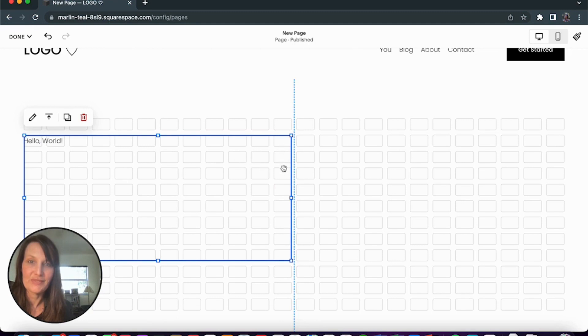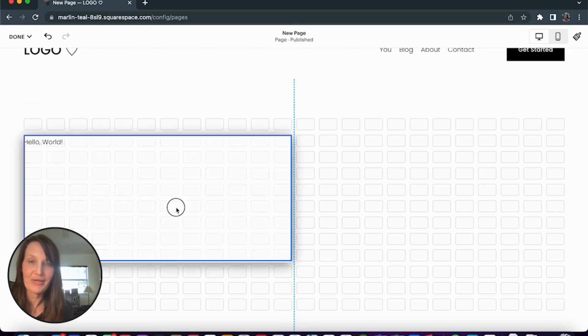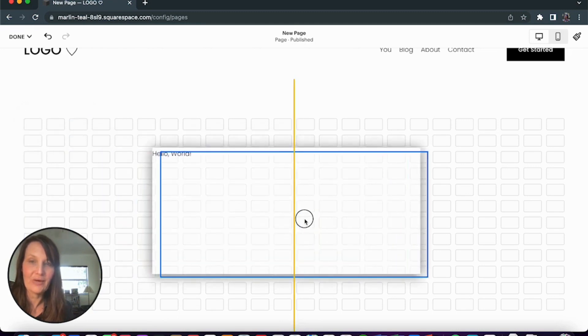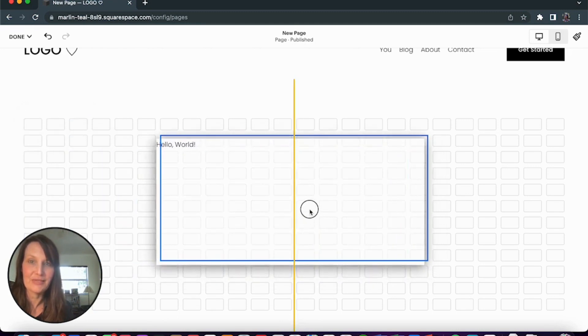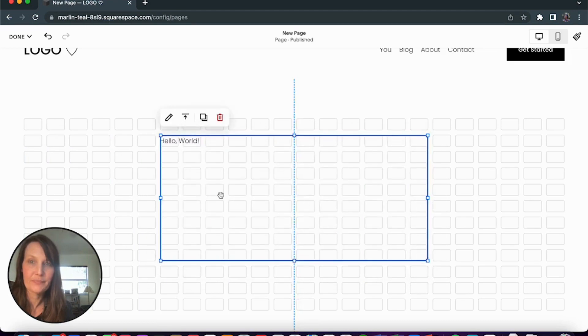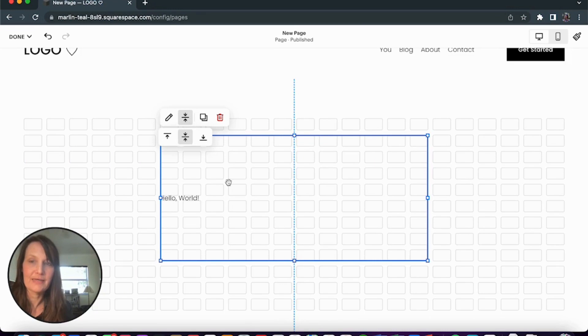And once you've got your code block, you're going to bring that code block to the center and then center the alignment for the code block.